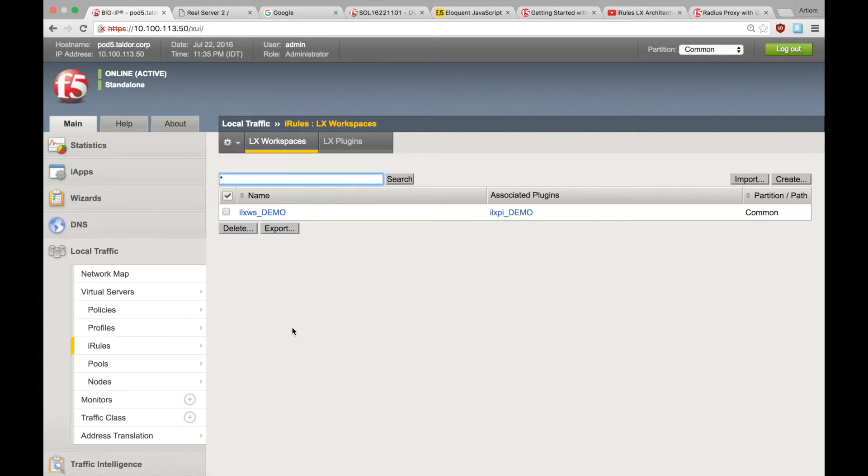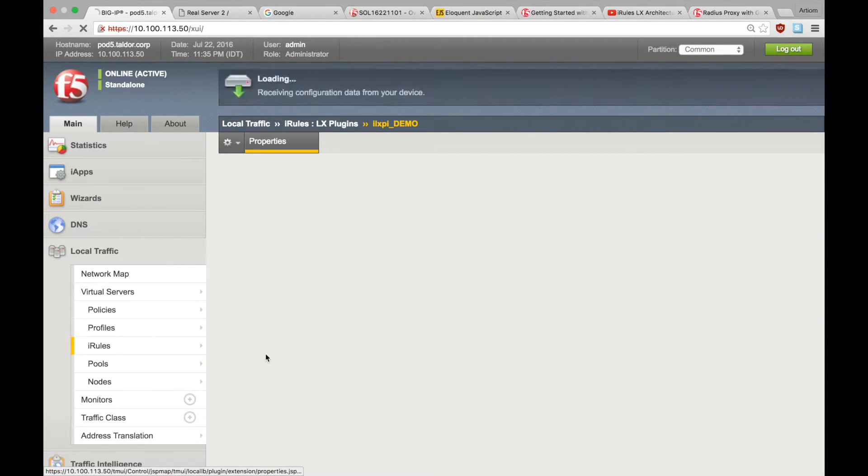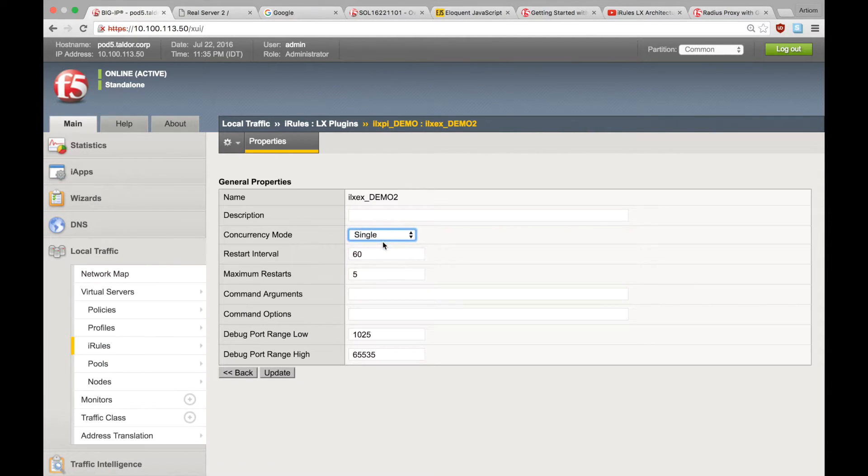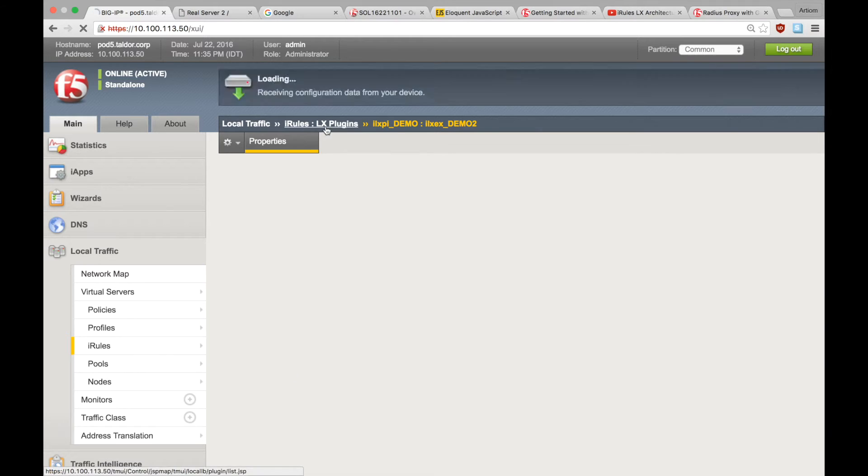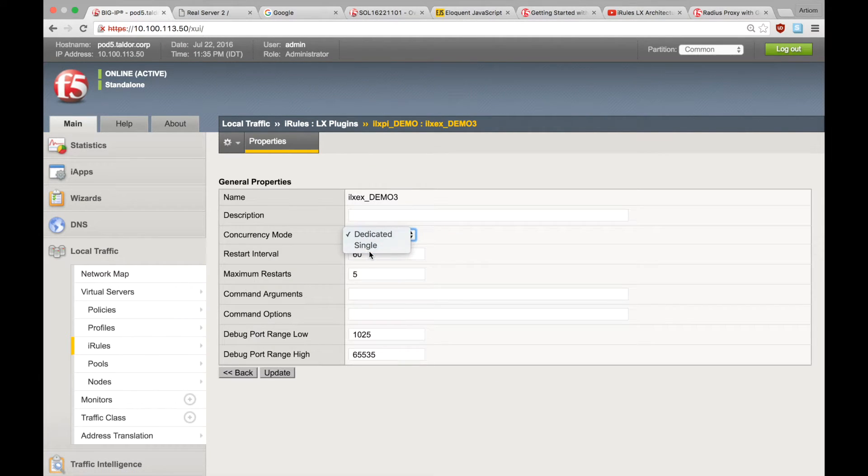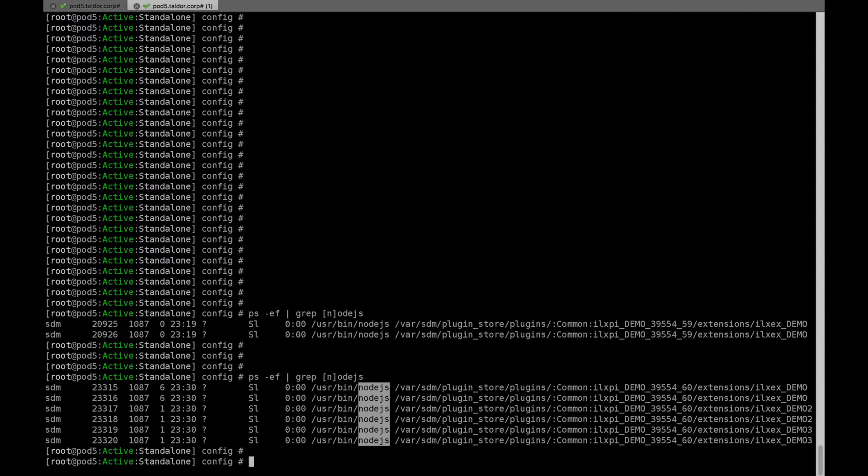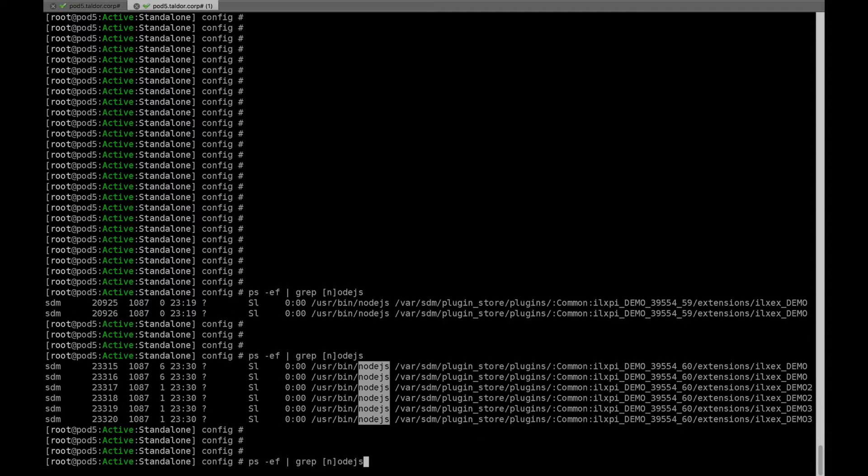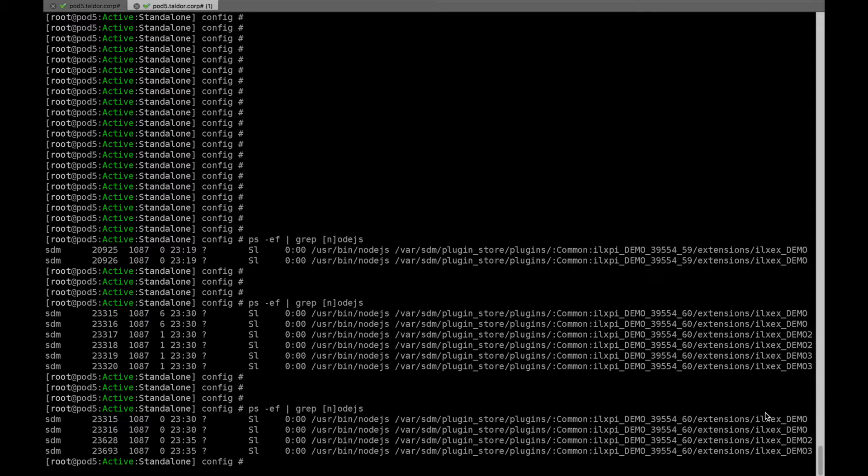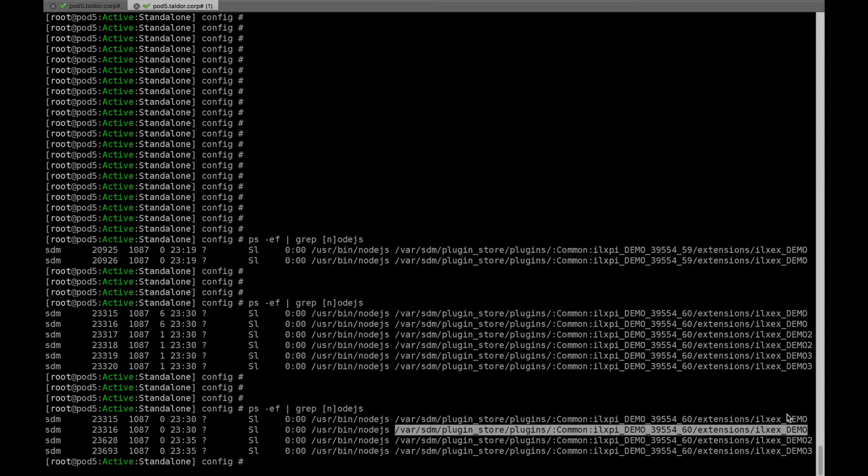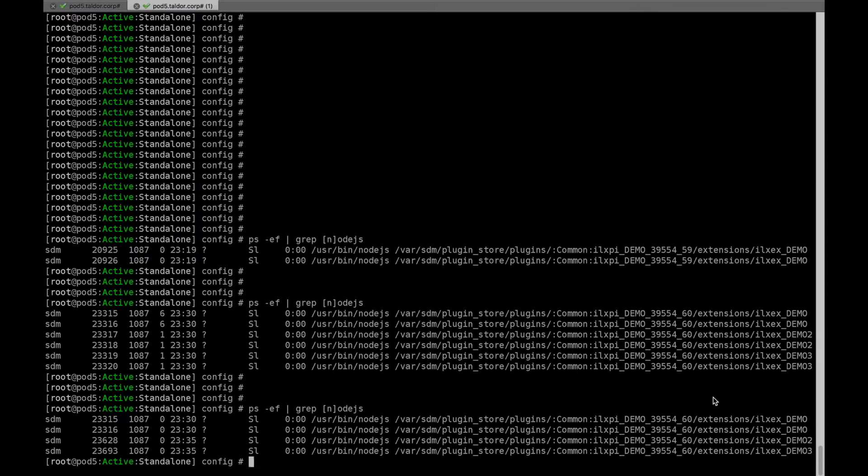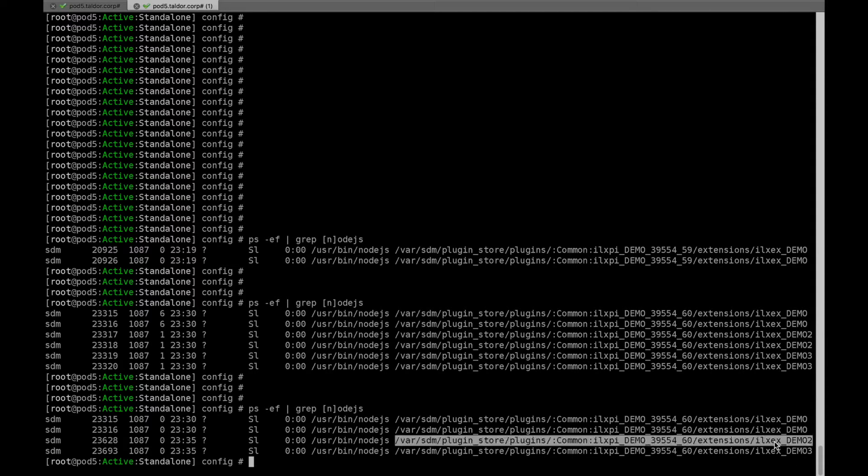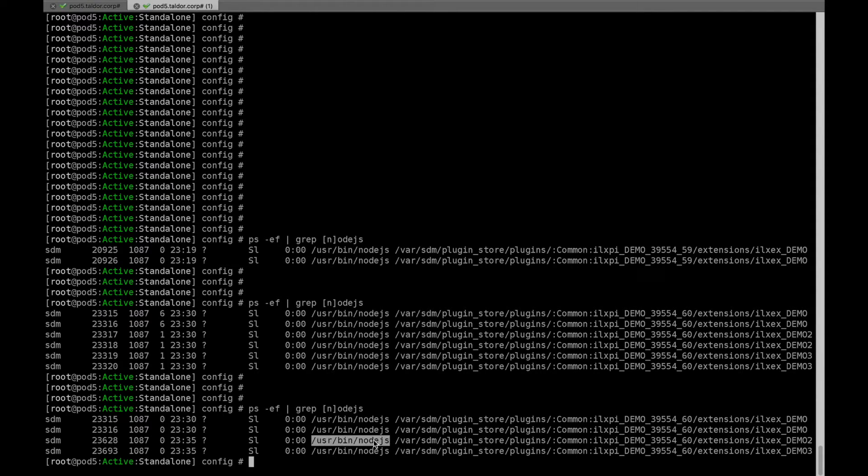Let's change the concurrency mode for some of the extensions. As you can see, we now have only a single extension in dedicated mode, resulting in two Node.js processes, one per TMM, and the other two single mode extension, each run by a single Node.js process.